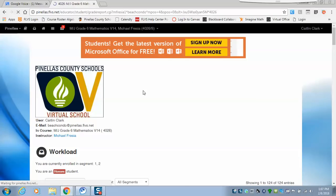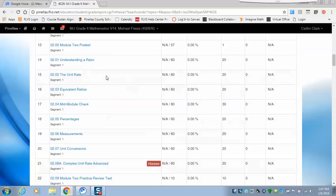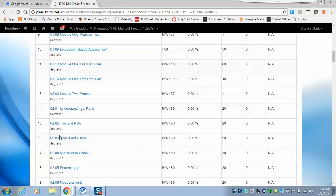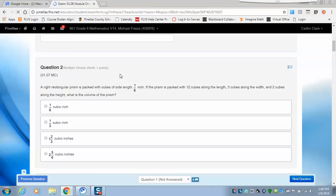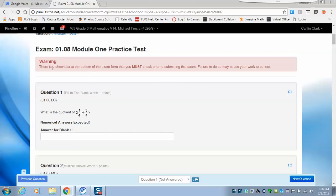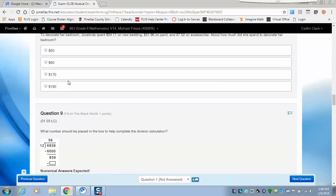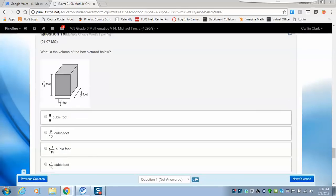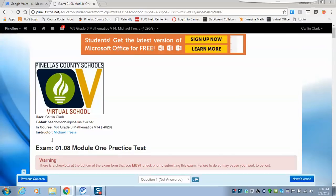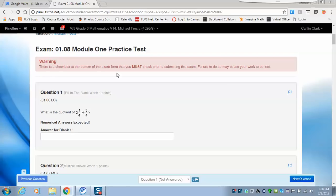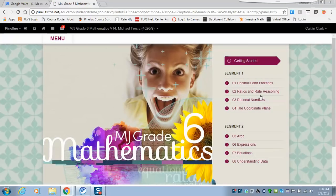If you want to see what's been graded, click on the gradebook — you'll see your name and all the things that have been graded. This is also where you can reset assignments if you didn't like your score. You click on the assignment, and while you're in it, it will ask if you want to reset it. When you finish an assessment, check the box that you're ready to submit, submit it, and then it will allow you to reset it from the top if you did poorly.